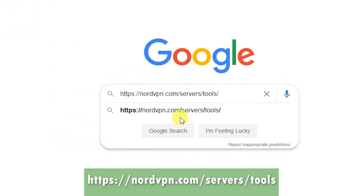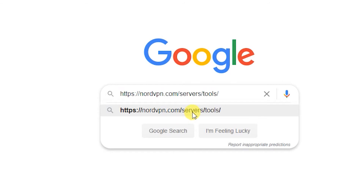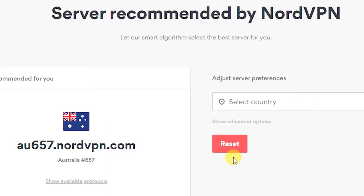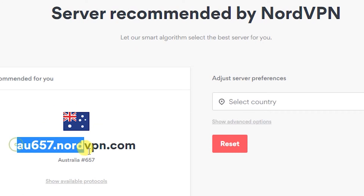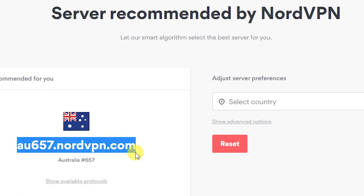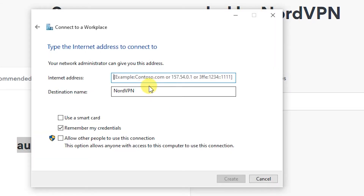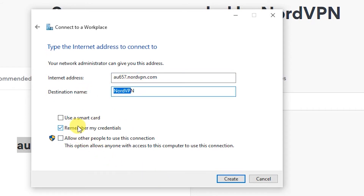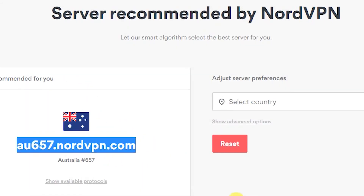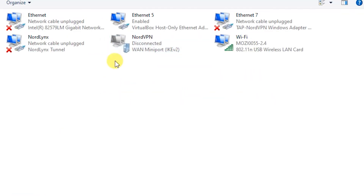I'll include that URL in the video description. Once you go to that link, it'll tell you the ideal server to connect to. Enter that under the Internet Address, keep Remember My Credentials checked, and go ahead and click Create.